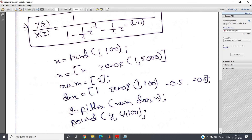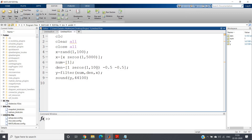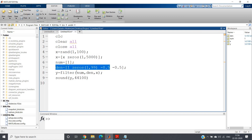Simply filter the x signal — random noise with zeros padded — using y = filter(num, den, x). Then play the result using sound(y, 44100), with sampling frequency 44,100 Hz. That is the complete code: CLC, clear, close all, x = rand(1, 100), pad zeros, define numerator and denominator coefficients, filter, and play.